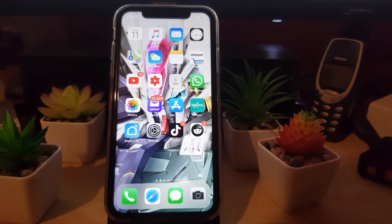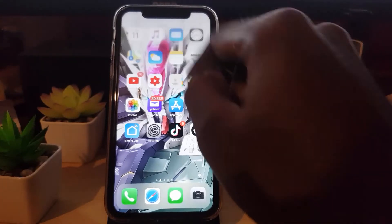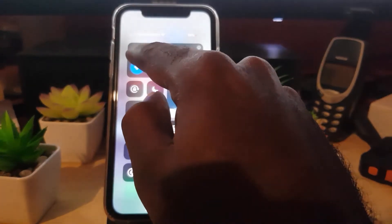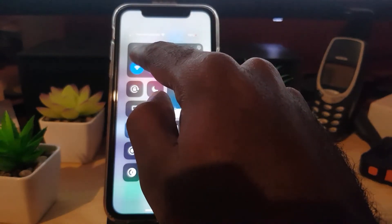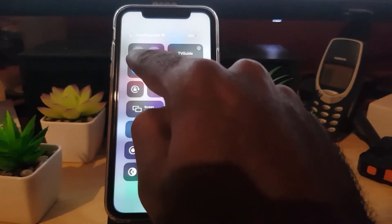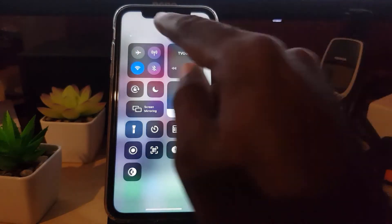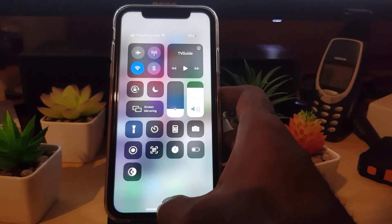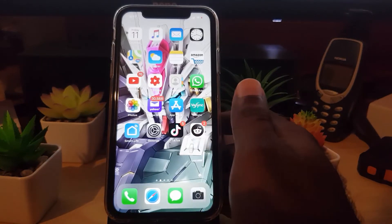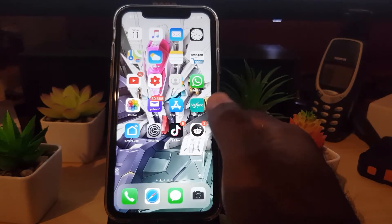Another thing to check is that you're not in Airplane Mode. Let me show you what it looks like — this one right here. If Airplane Mode is on, it will stop your device from connecting. Notice the airplane symbol — make sure it's off. Turn it off, make sure you're connected to your network and to Wi-Fi, and you should be able to browse properly.